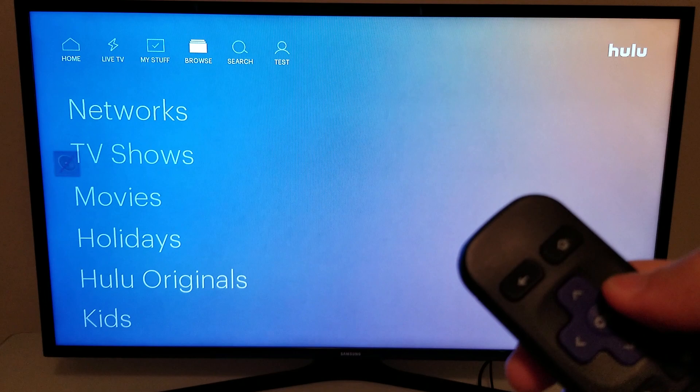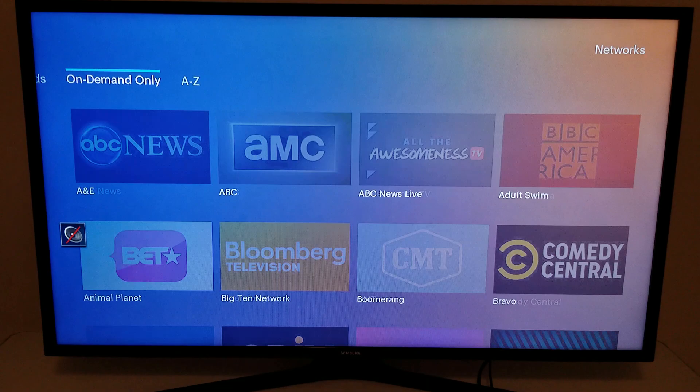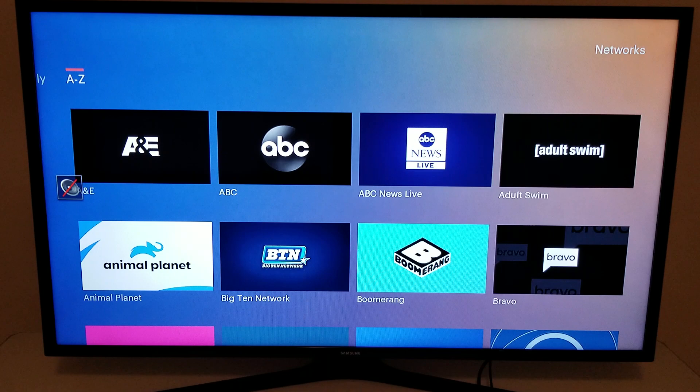Moving up to the top menu and clicking right, I'm now under Browse. Clicking on Networks and navigating all the way to the right to give you a list of the channels that come with Hulu Live TV. You may or may not get local channels — that depends on your zip code, which you can enter on Hulu's website to find out. Regional sports is the same thing.